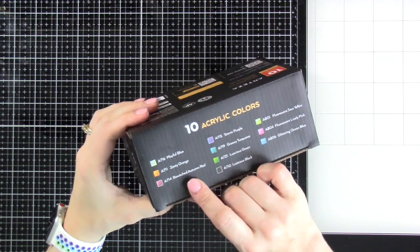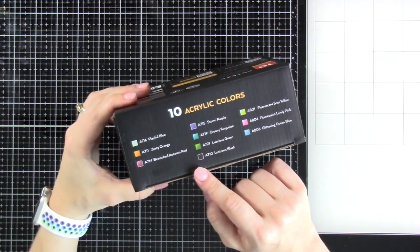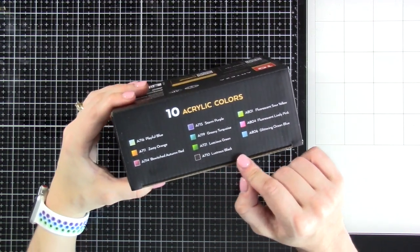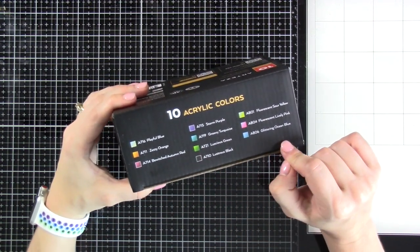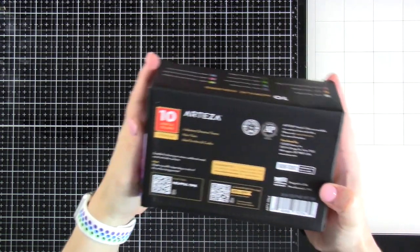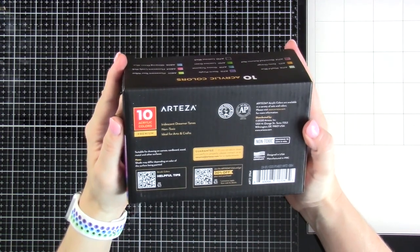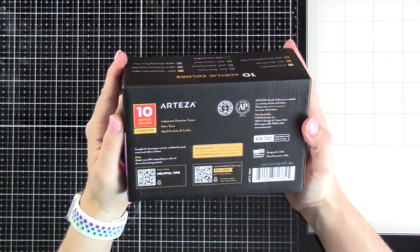I'm gonna use these from a card maker's perspective, so let's keep that in mind. But here are what the colors look like on the outside of the box. You're gonna get 10 two-ounce tubes of acrylic paint.